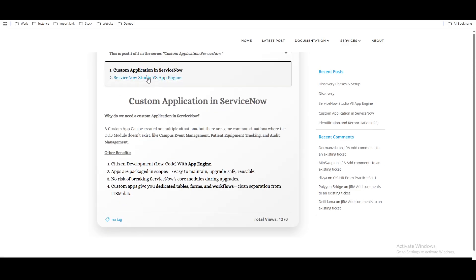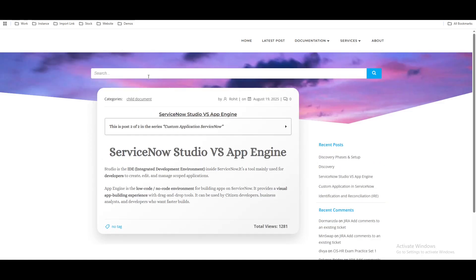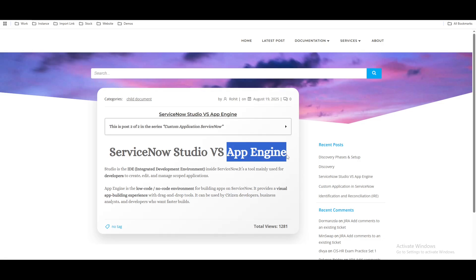Now, how can we create a custom application? There are two approaches. You can create a custom application using ServiceNow Studio, or you can create it through the App Engine. Studio is for developers who have development knowledge — how to code and maintain files. App Engine is for the citizen user, like process owners or product owners who don't have ServiceNow coding knowledge, and they can also build applications using it.